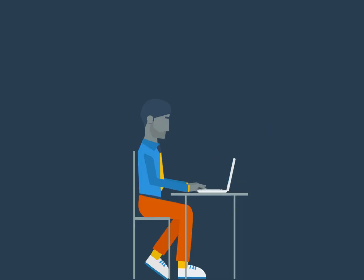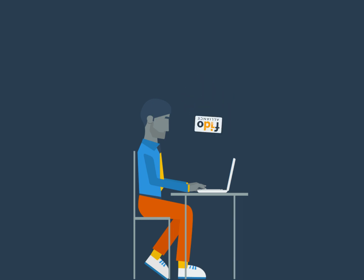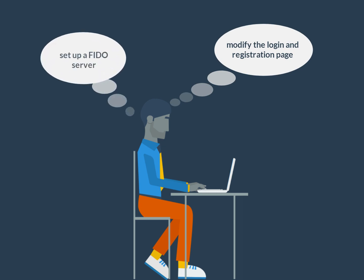For any developers looking to take advantage of WebAuthn and FIDO authentication, there are two changes they must make to their application. First, modify the login and registration page of your website and mobile application to use the FIDO protocols. Second, set up a FIDO server to authenticate any FIDO registration or authentication requests. After making these changes, the application should be ready to take advantage of the new FIDO2 standard.